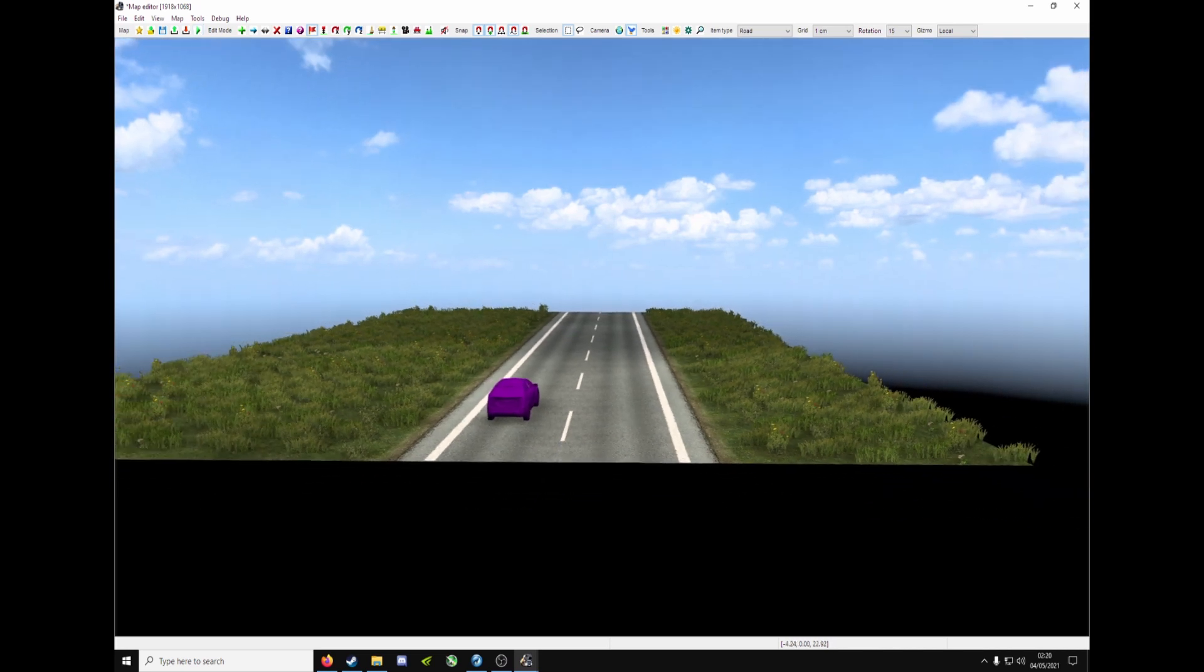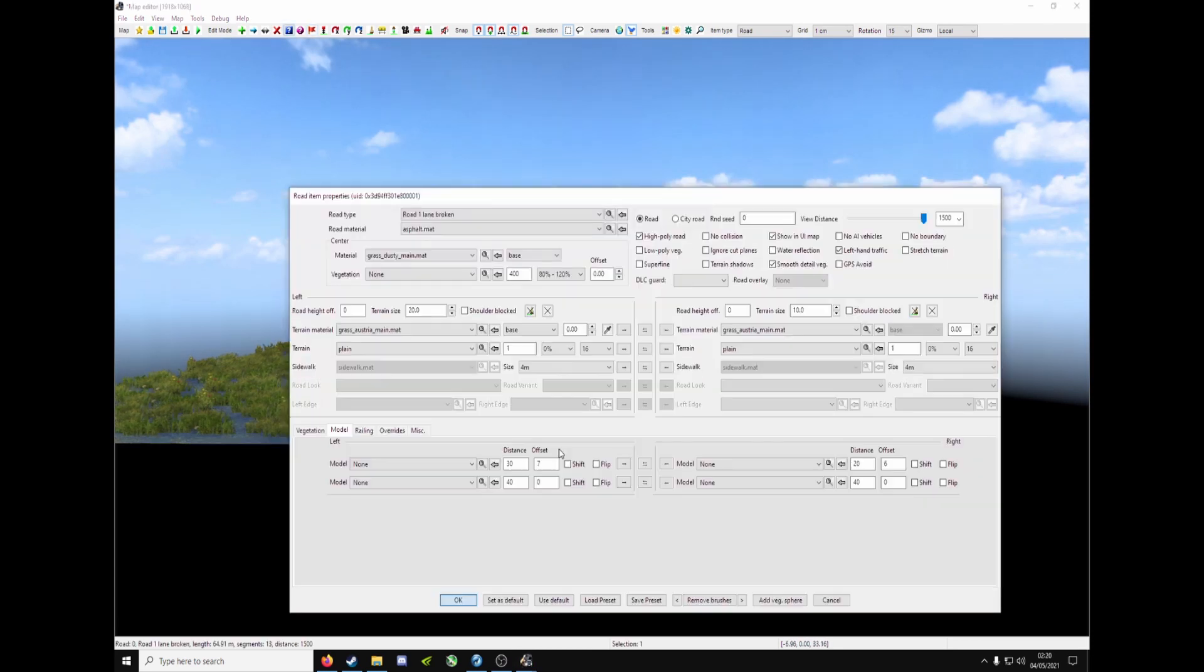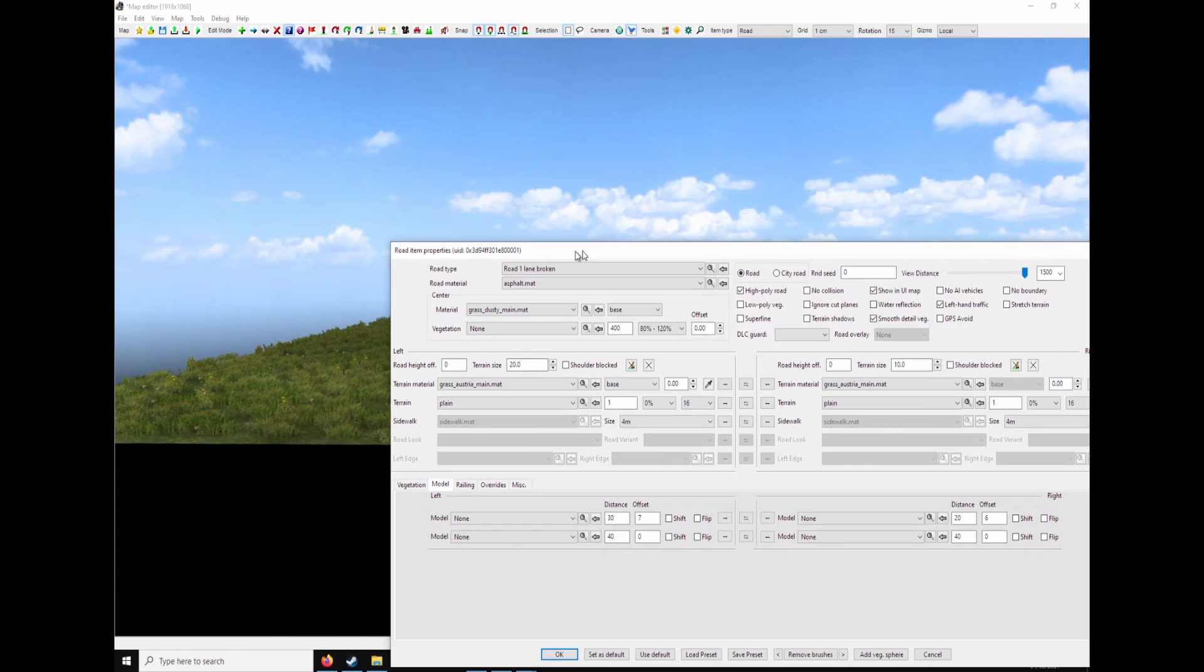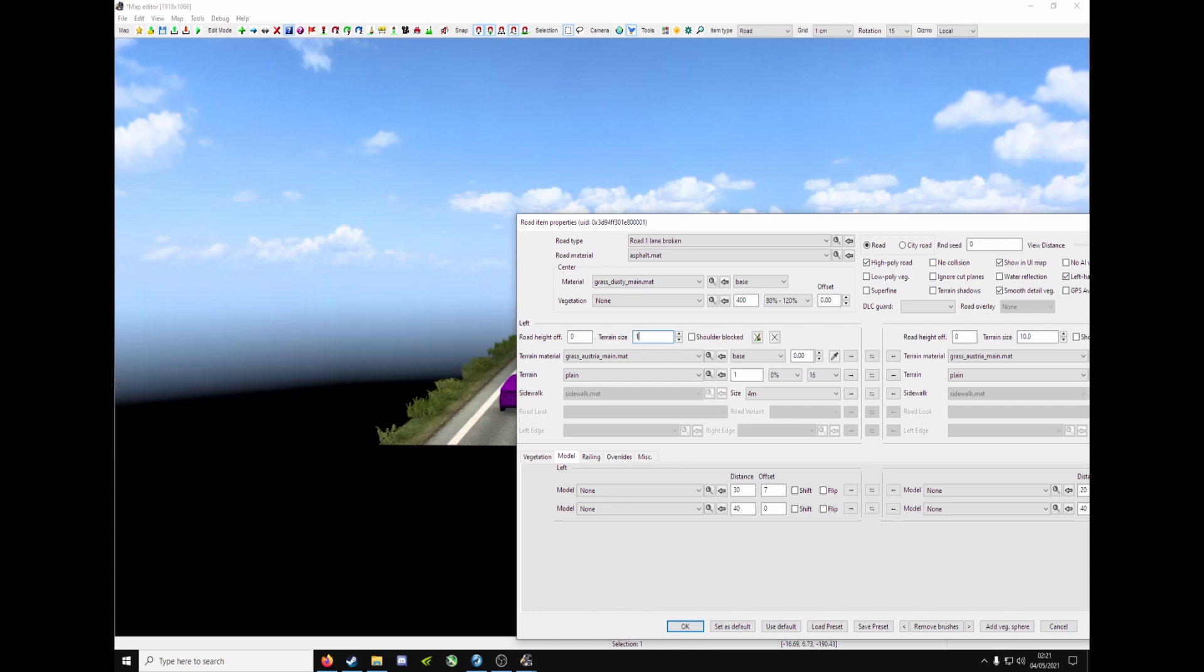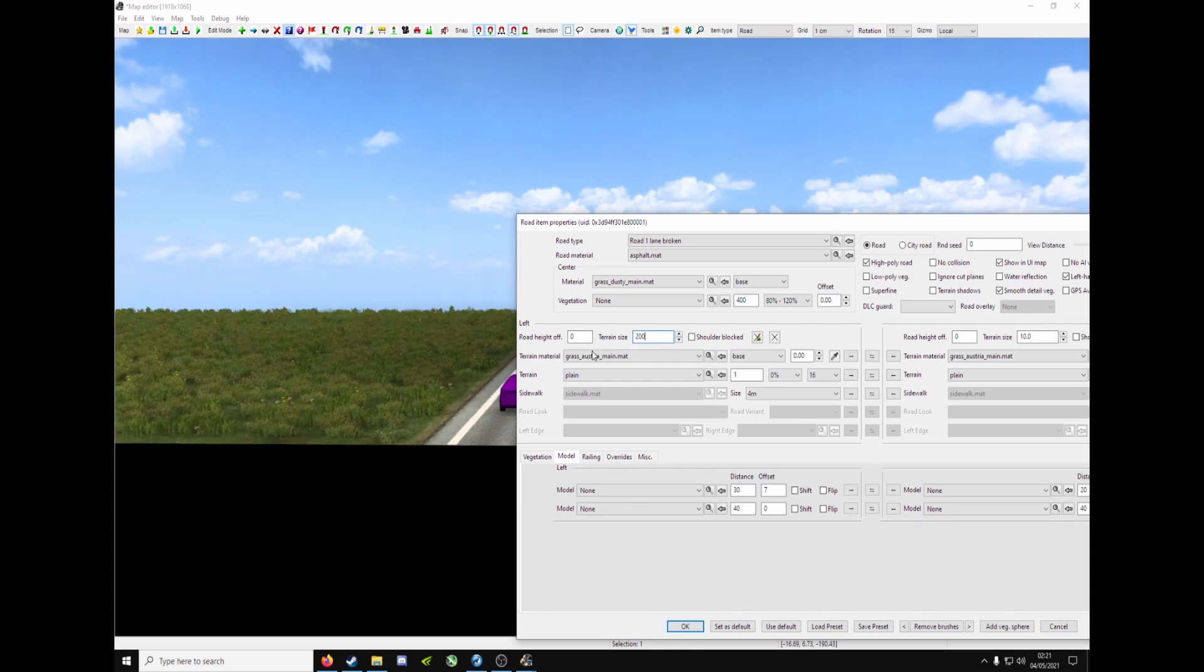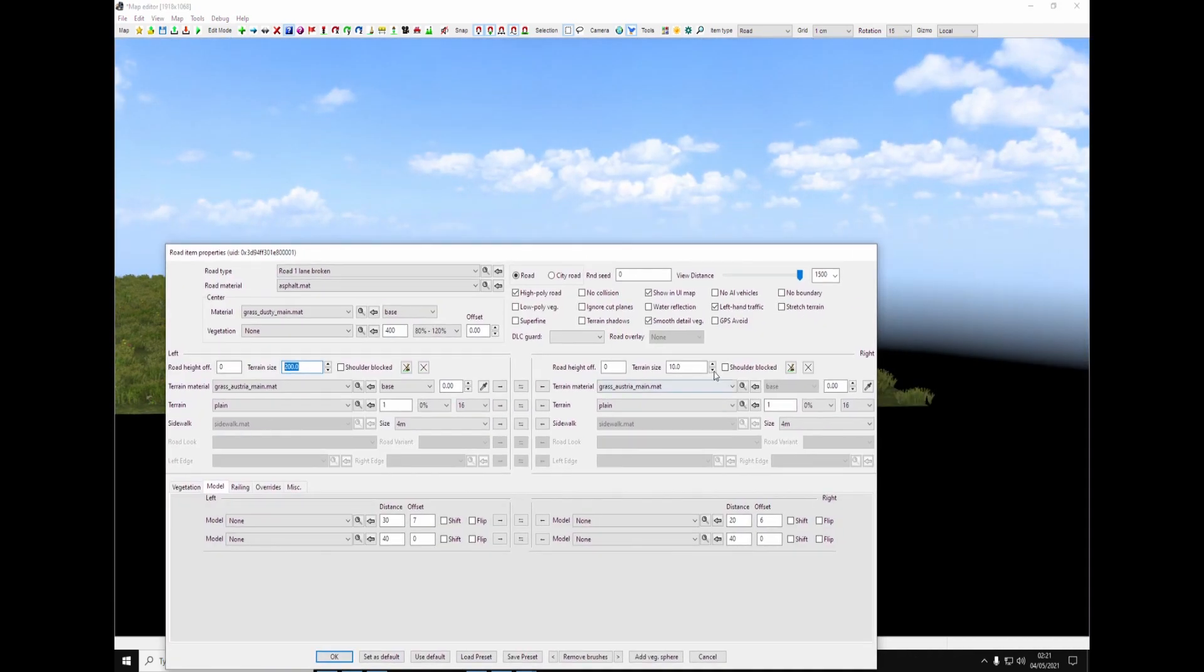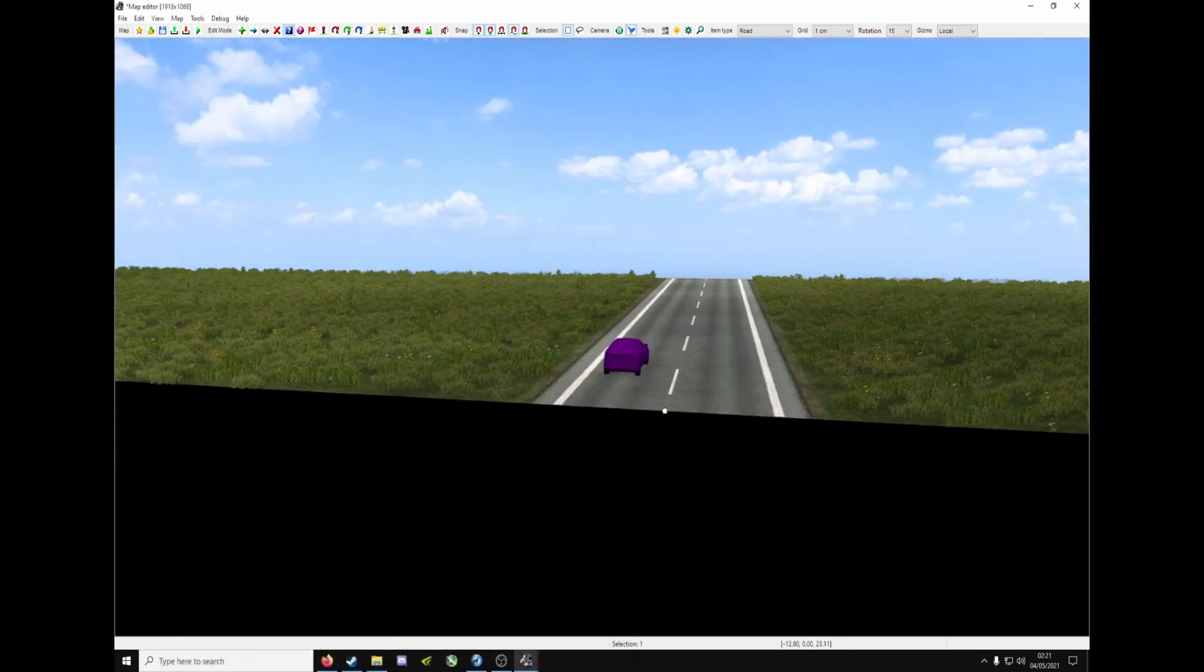As you can see, we've got terrain on the left and on the right. Press P, go to properties. And on the left hand side, drain size here is 20. That's 20 meters. Make it 100. Or 200. And go out 200 meters. 200 on the right hand side. Click OK. You've now got drain.